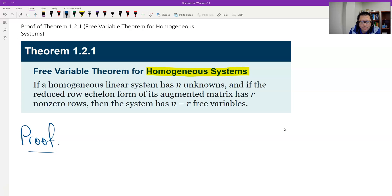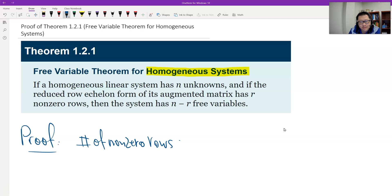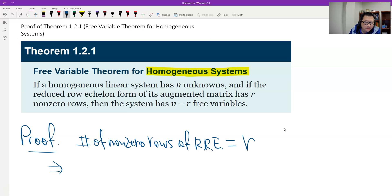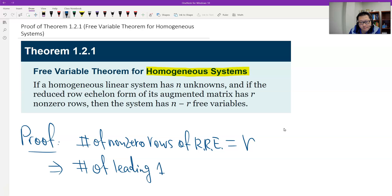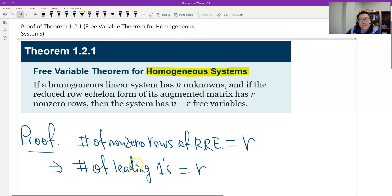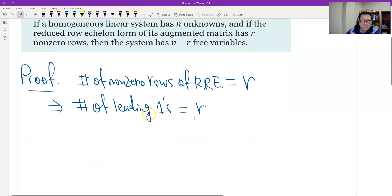We start here. The number of non-zero rows of the reduced row echelon form equals r. This means the number of leading ones equals r, by the definition of leading ones in the reduced row echelon form. Each non-zero row has exactly one leading one, so we have r leading ones.